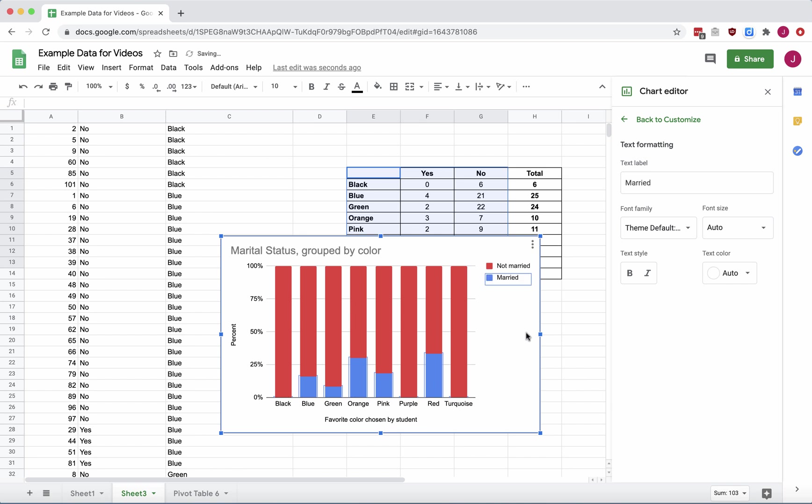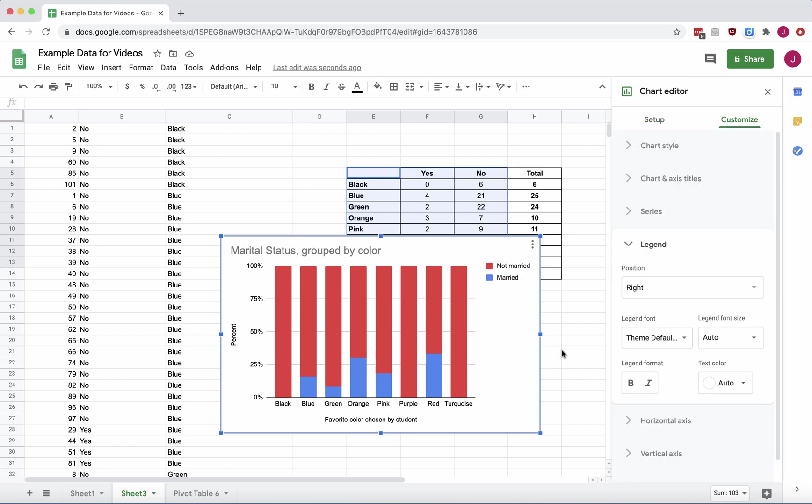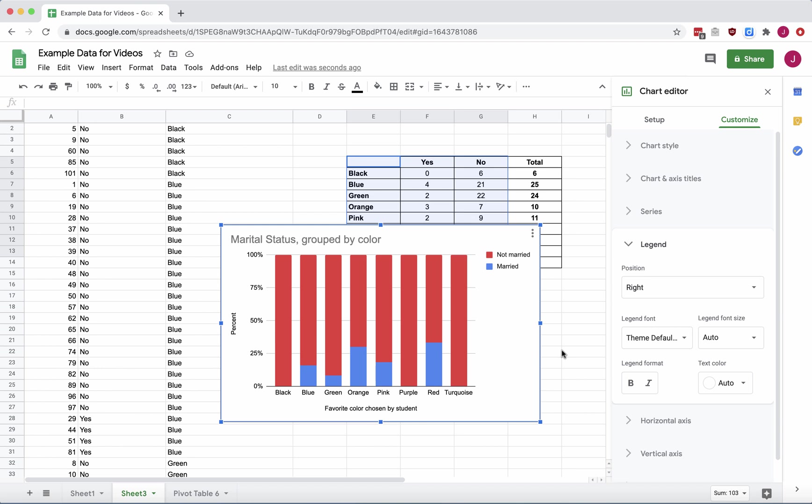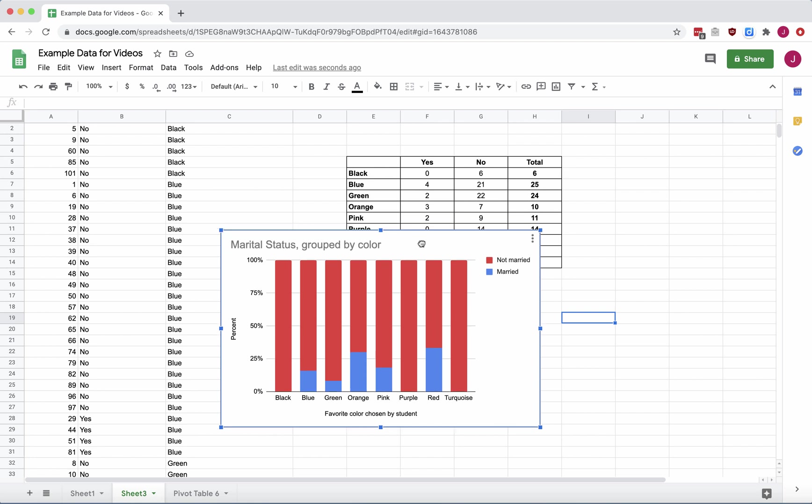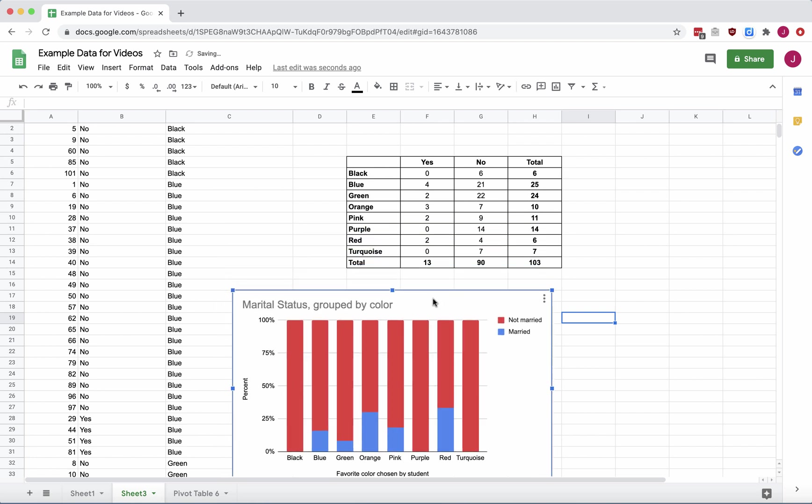All right, that's a little bit more descriptive. We can also make another type of 100% stacked bar chart. So maybe I don't want color along the bottom, but I would rather see marital status on the bottom. So let's move our graph, clicking, and then drag it around.